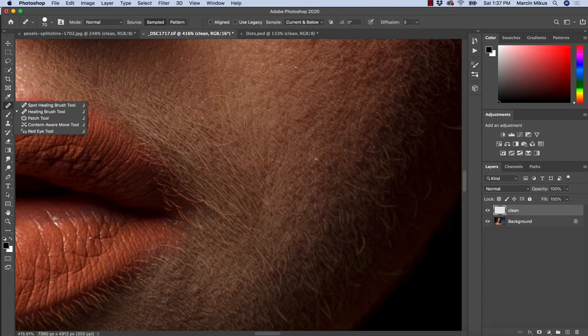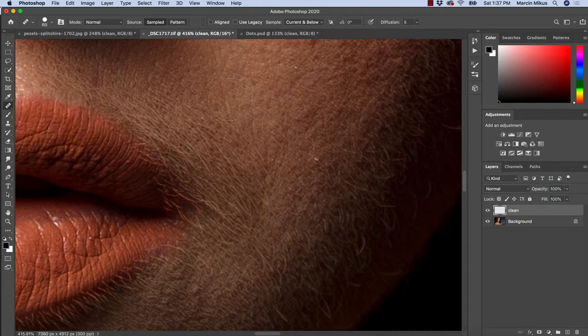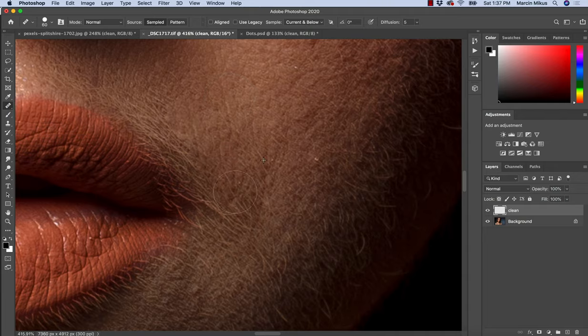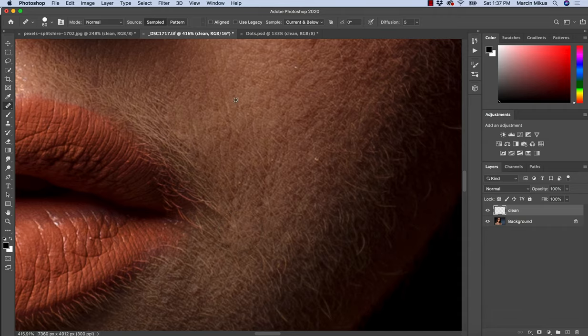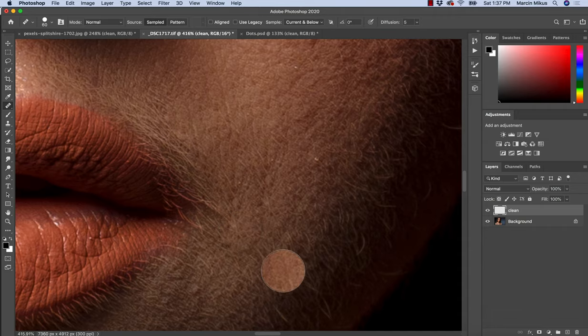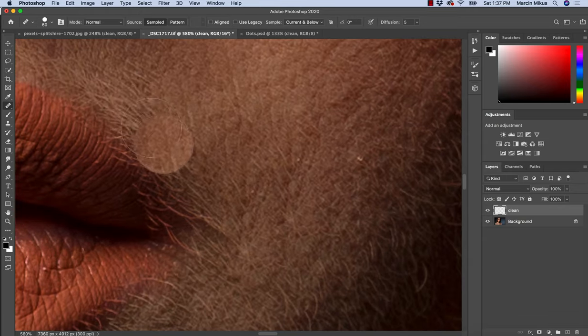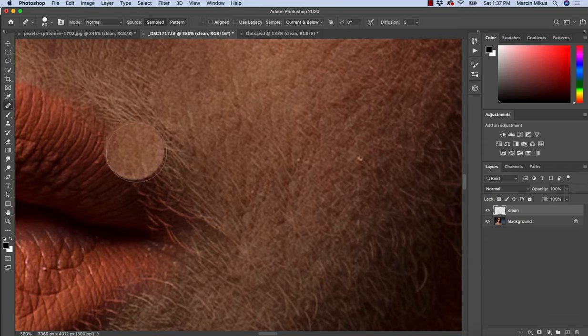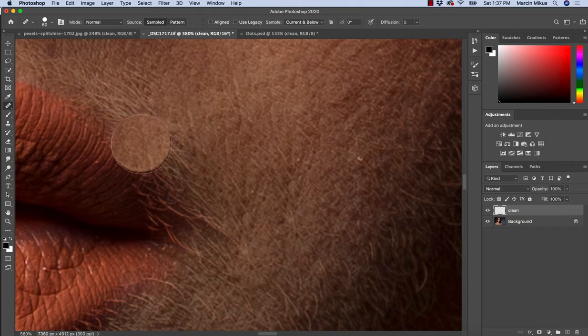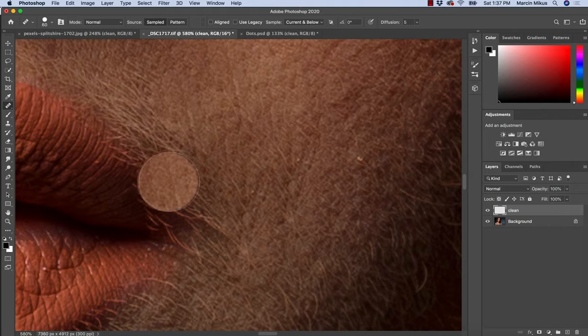I'll start with Healing Brush. If I take the sample from here, not too bad. Once again it copied the texture in a really nice way, but it does get confused with the color because the hair is brighter and the skin is a little bit darker.